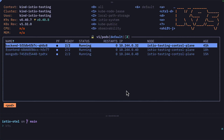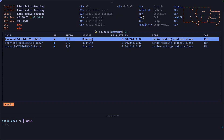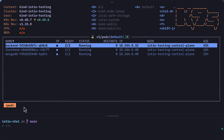Once you've installed K9s, you should see this table in the middle, cluster version and resource information over here, useful shortcuts over here — which have been cut off because I've zoomed in, but if I zoom out you can see more of them — and the breadcrumbs down here.